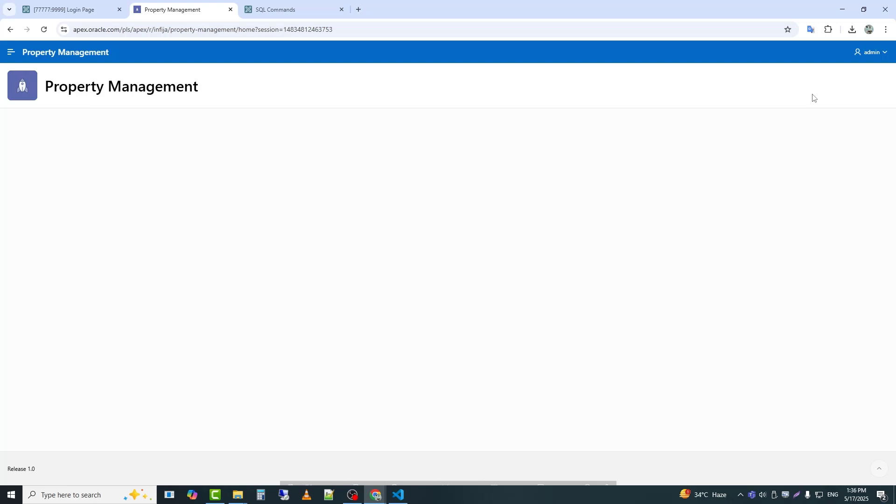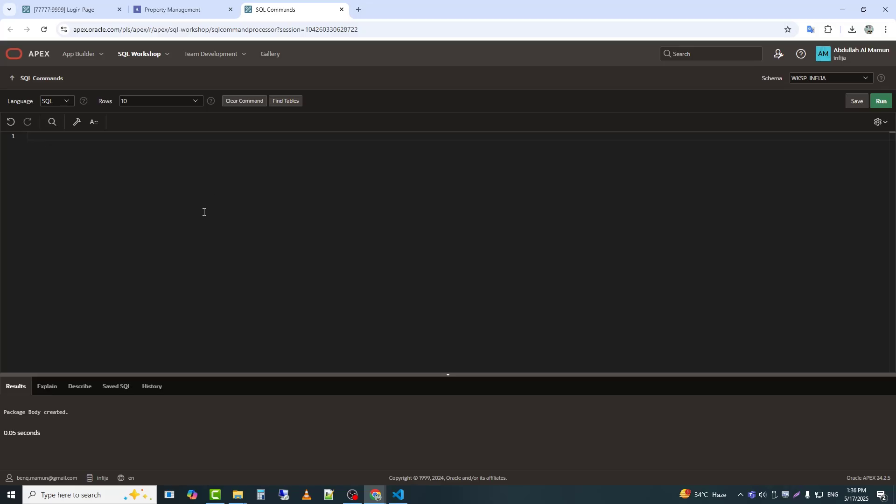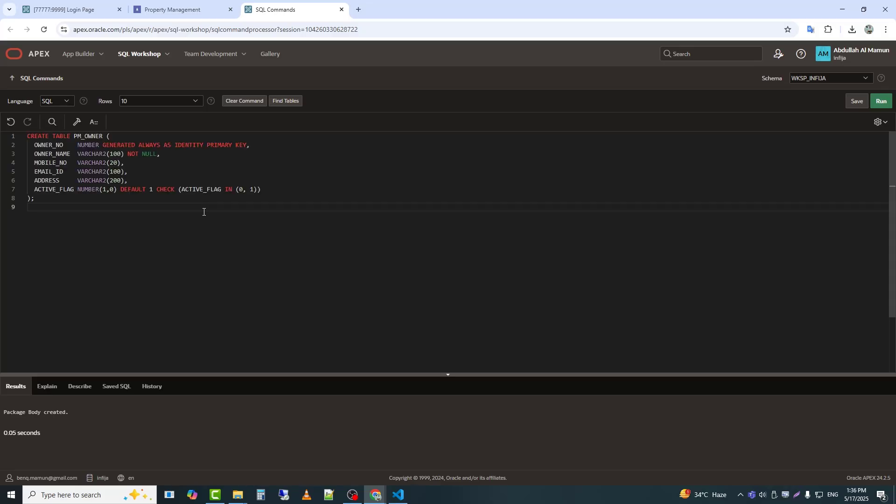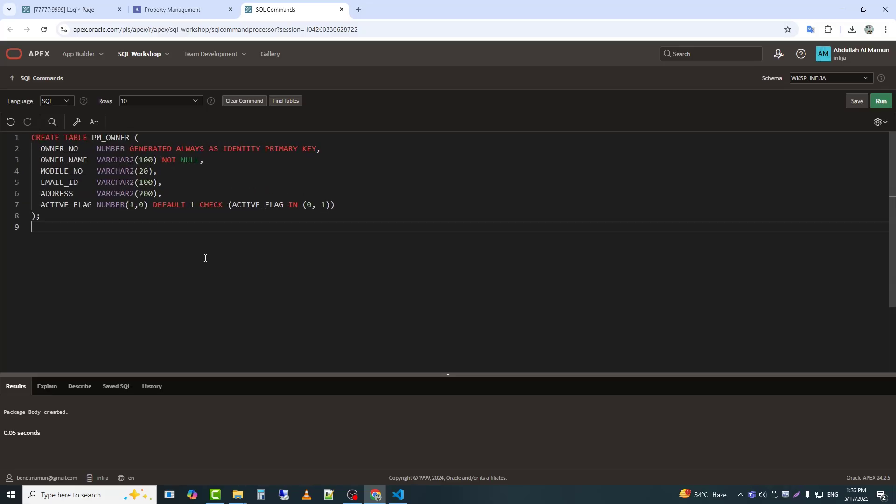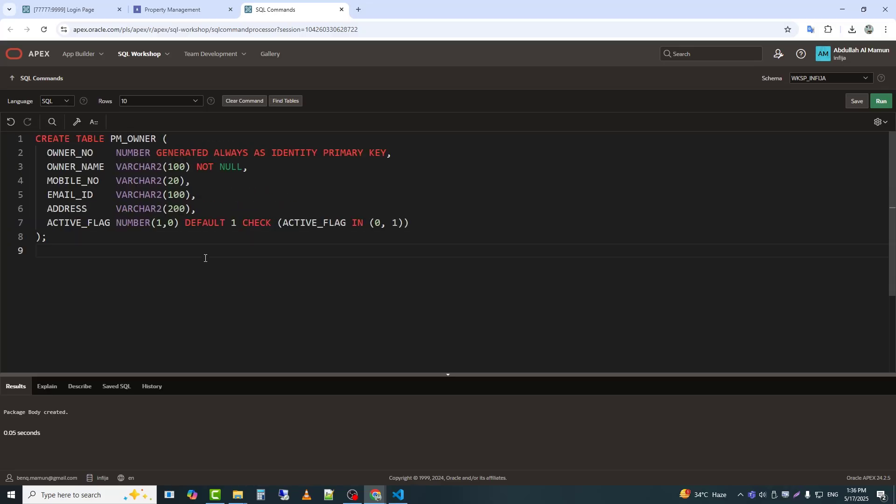Today we will see how to manage property owners in a property management system. I have already created a table structure where the list of owners will be stored. To simplify, I have only included owner name, mobile, email, and address. You can modify it as needed based on your requirements.